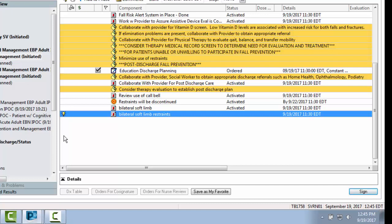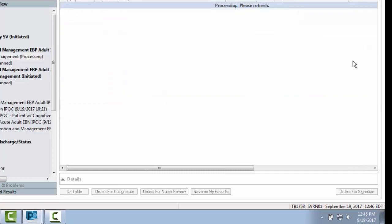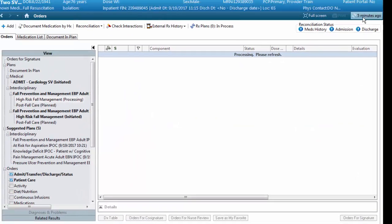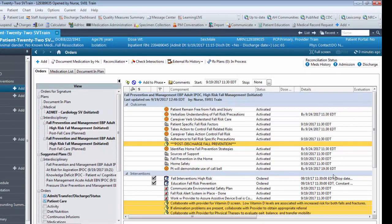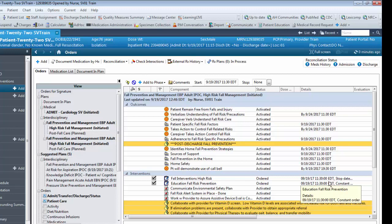After you have initiated and signed your patient-specific goal and intervention, click the Refresh button. You should now see these interventions and goals have been added to your plan of care.